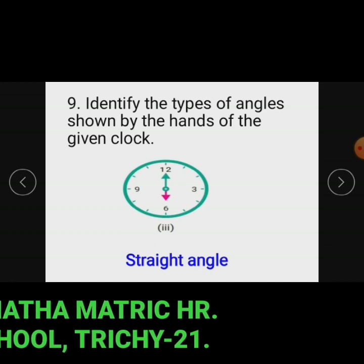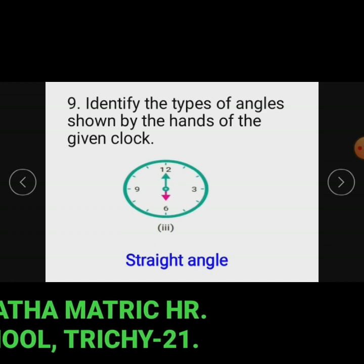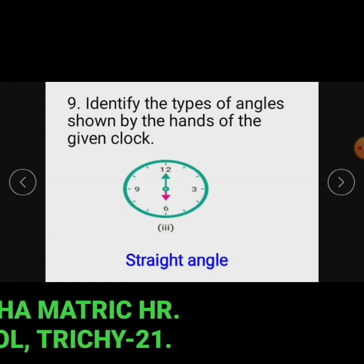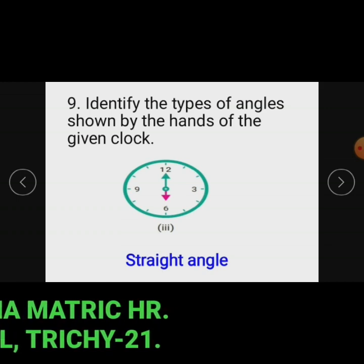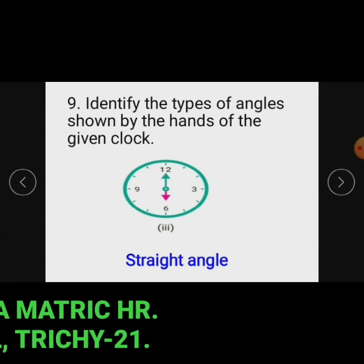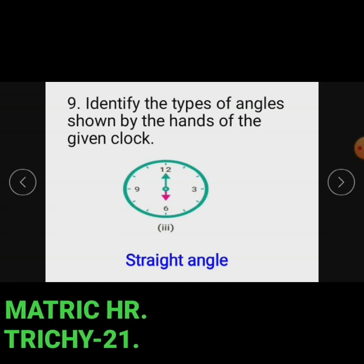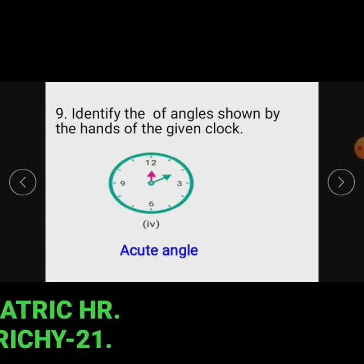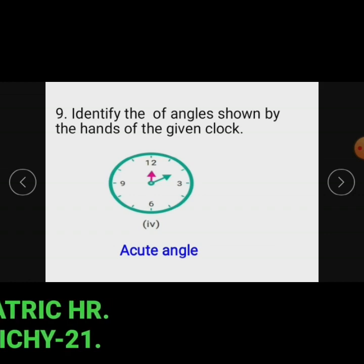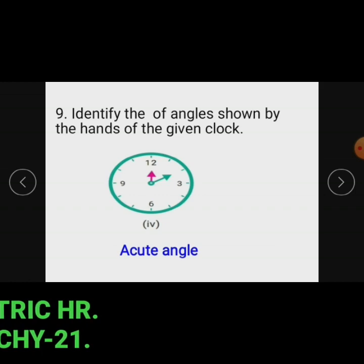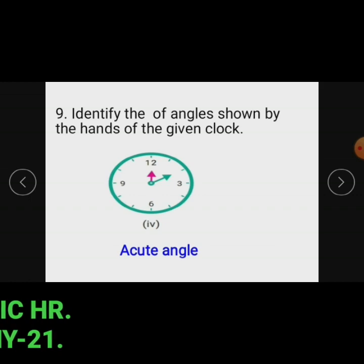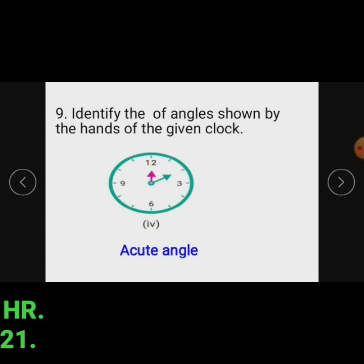Subdivision 3: In this figure the hands of the given clock show an angle equal to 180 degrees, which is known as a straight angle. Subdivision 4: In this figure the hands of the given clock show an angle whose measure is less than 90 degrees, which is known as an acute angle.